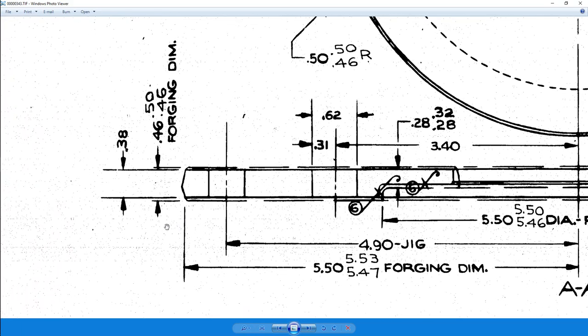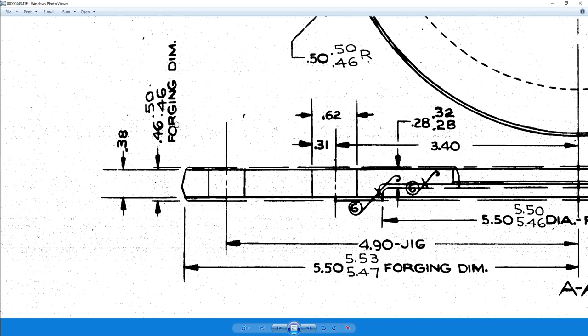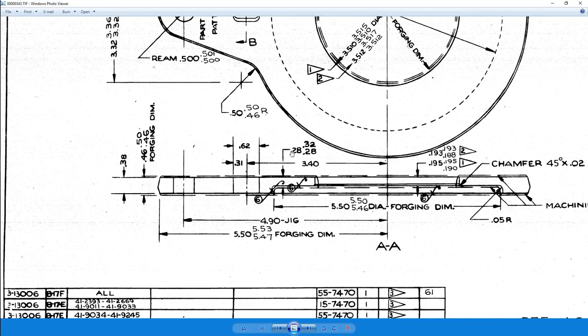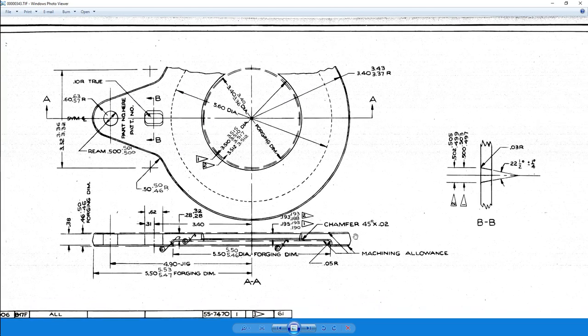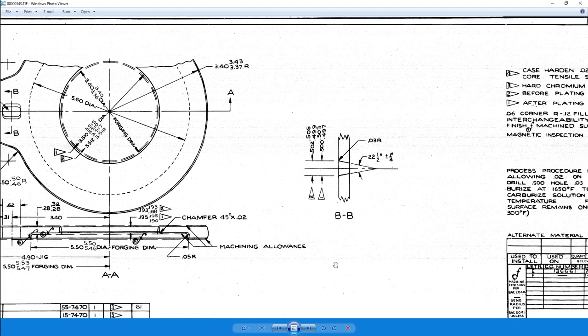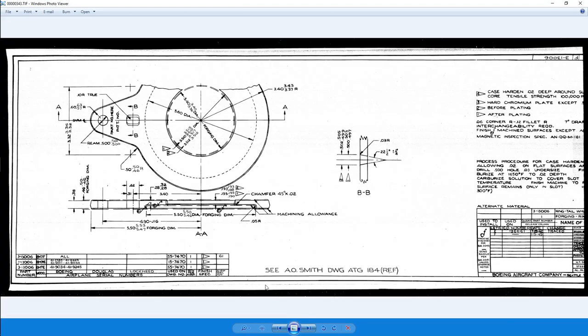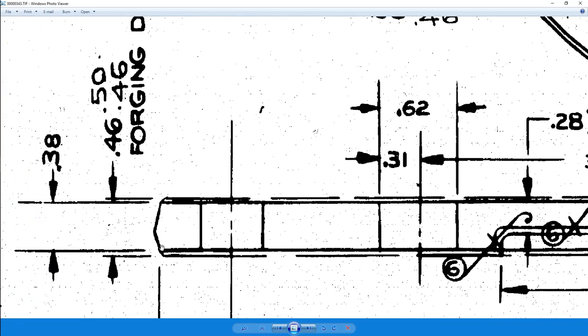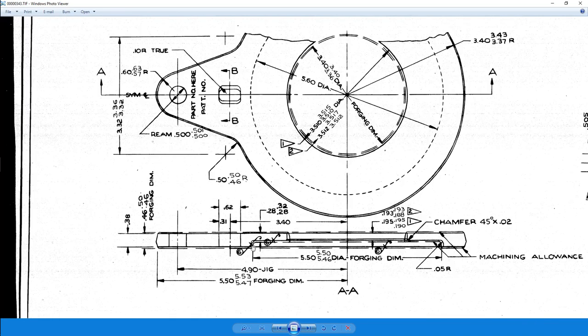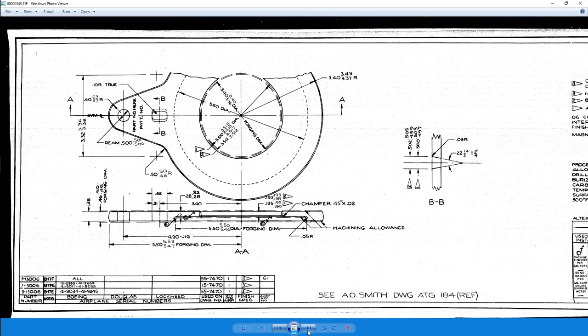First thing I really noticed here is that we have two different dimensions here. We have these dashed lines up at the top. That shows me the forging dimension. This would be a part that would be forged and then machined down. Another little thing to note is that there is a draft angle because it is forged.